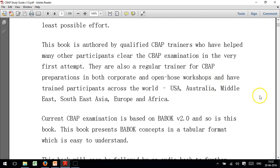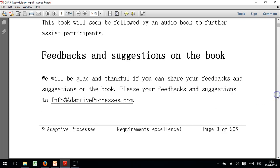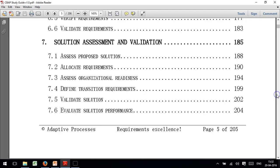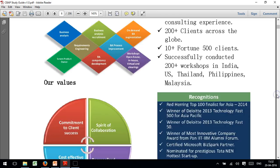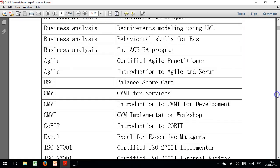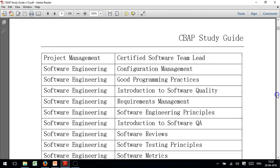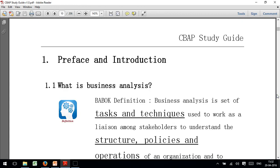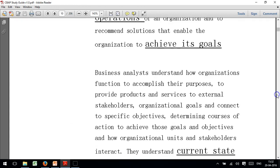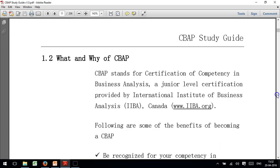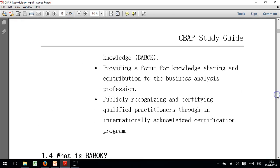Coming down to what we have done with the book — we have condensed much of the information that BABOK provides into very simple tables. If you look at the structure here...